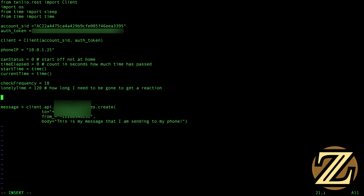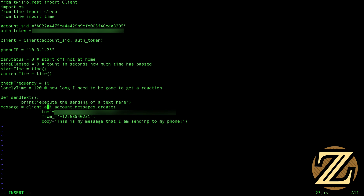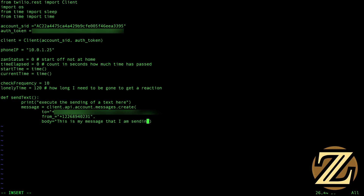So we're going to create a function here called sendText, and it's going to be more or less what the code you see below. We're going to print 'execute the sending of a text here'. And then I'm going to indent message to be part of the function sendText. I'm going to change the body of the text to not be this, but instead I'm going to get a nice friendly greeting — and that's going to be 'Welcome home, Xan'.